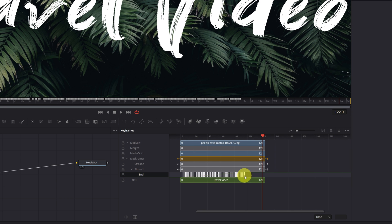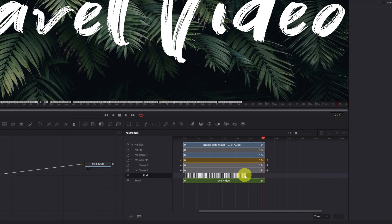We can place it at the beginning of the video, in the middle, or at the end. This depends on each one. I'm going to put it at the beginning of the video.